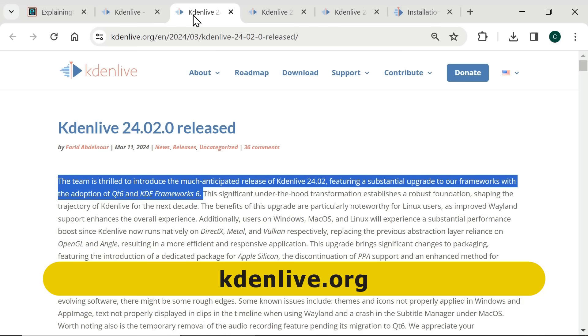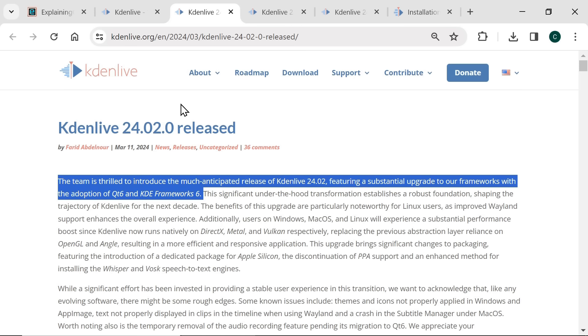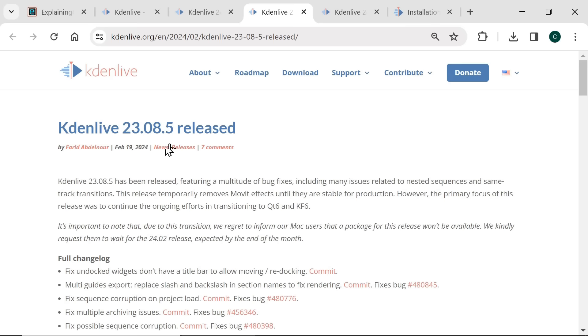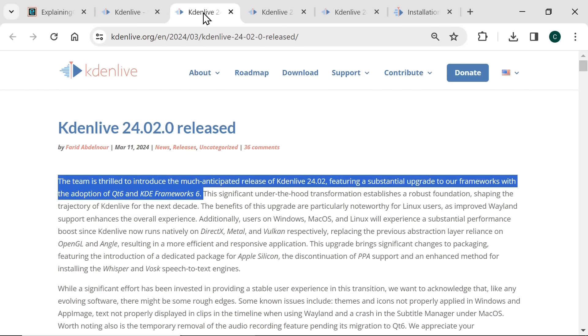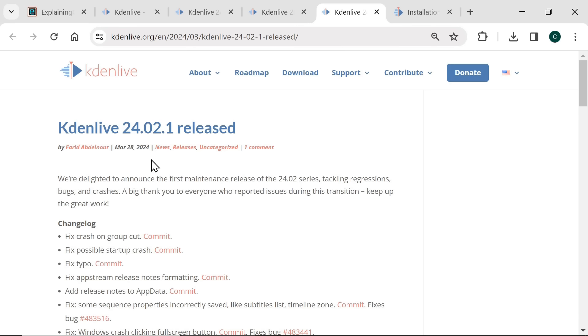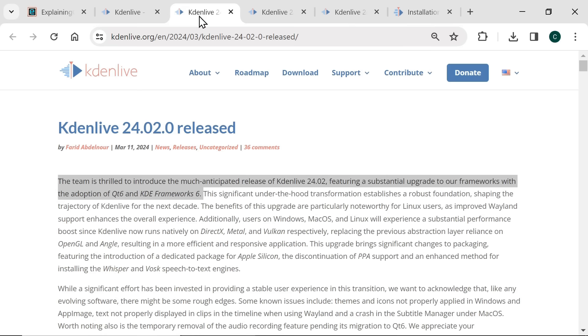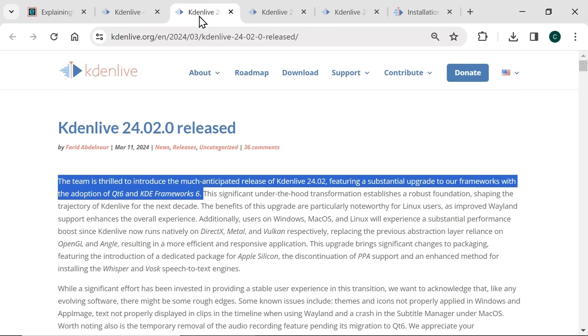Right, here we are on the CadenLive website where version 24.02.0 was released on the 11th of March 2024. New versions are published very regularly with the latest update to version 23 only published on the 19th of February and indeed version 24 was updated to version 24.02.1 just 17 days after launch when we got a load of bug fixes. However, it was the move to version 24 that was a very substantial upgrade with a lot of under the hood changes.